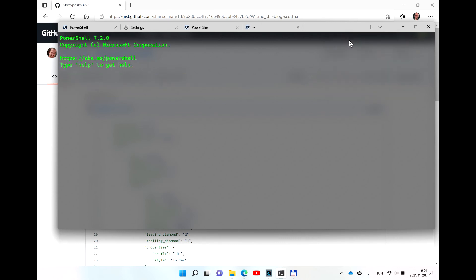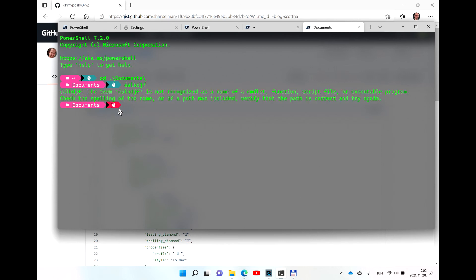Now if you open a new PowerShell, you are going to see the result — look at that. For example, let's change the directory. Now you can see that we are in the Documents folder. It also indicates at the end if something went wrong — the last command entered was not recognized as the name of a commandlet.